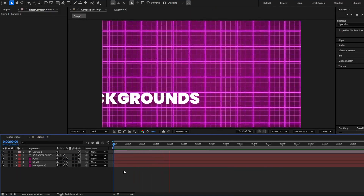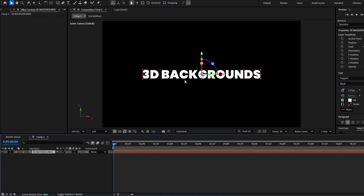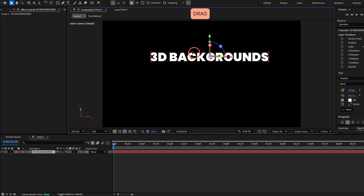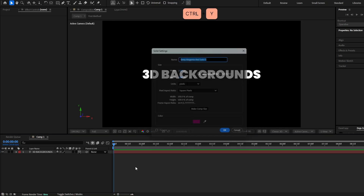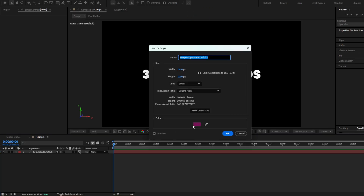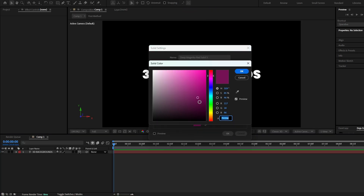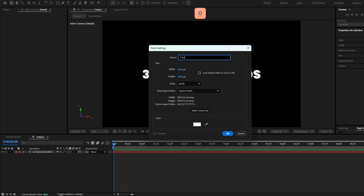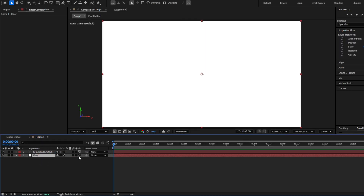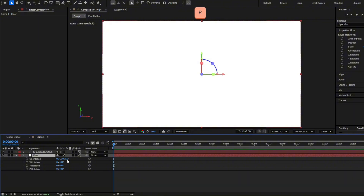Now go with the second method. For this second method I already have my 3D text. We have to create a solid layer — press Ctrl Y — and this solid layer should be white, so it will reflect the light better. Let's call this 'floor.' Bring it down, make it 3D, press R to see the rotation, and change the X rotation to 90.